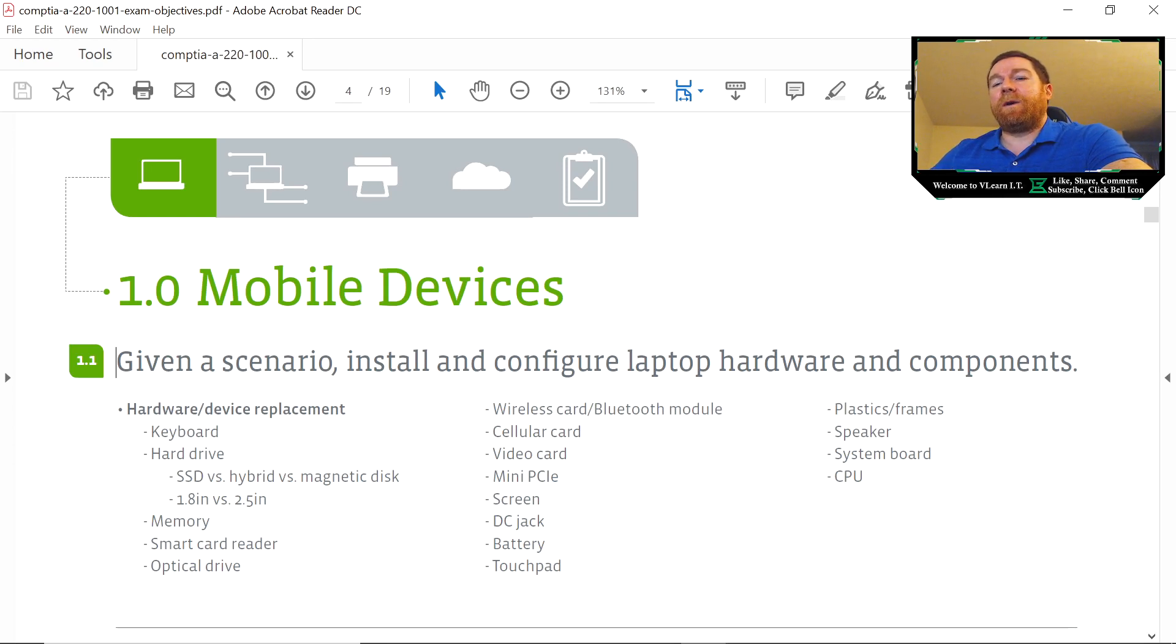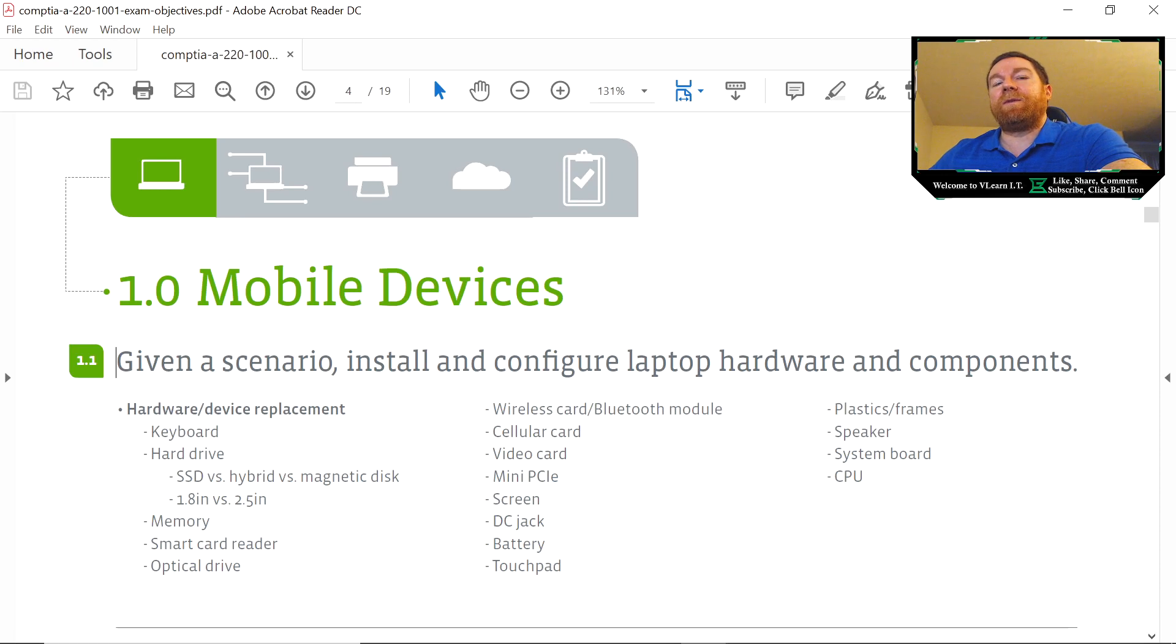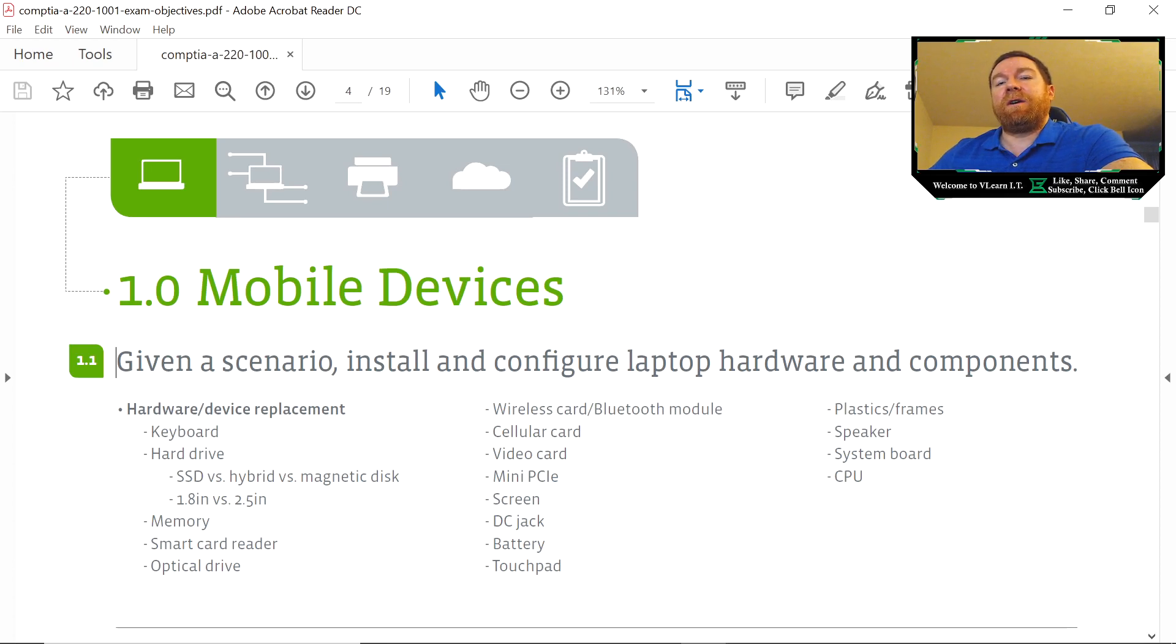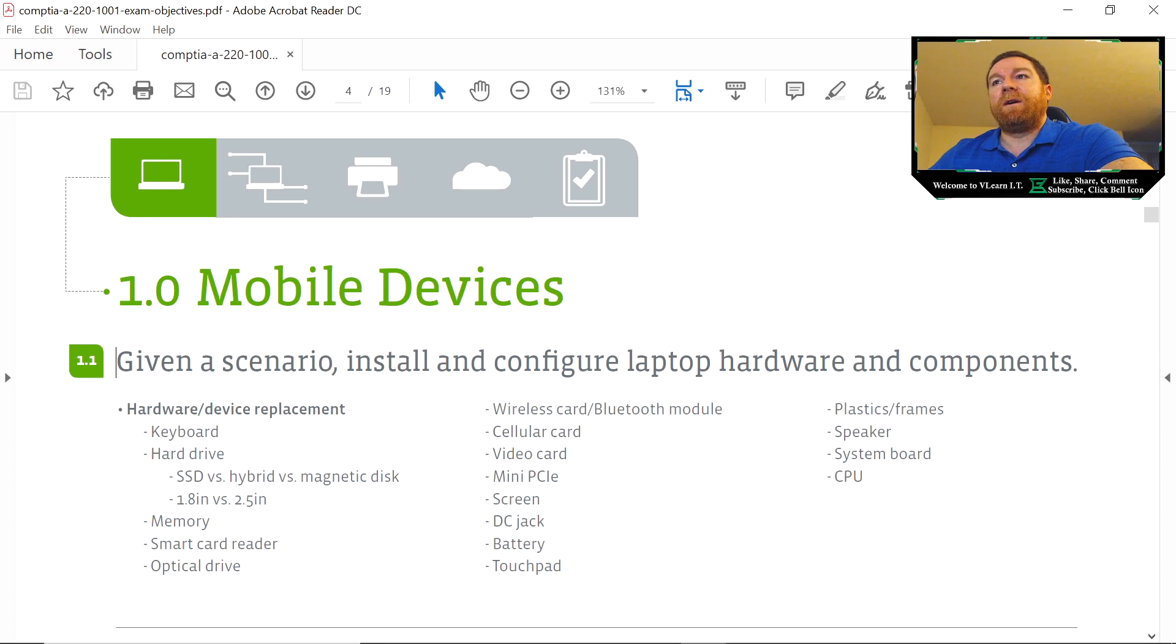They're going to want you to understand the appropriate scenarios. Optical drive—they're going to want you to know how to replace them and troubleshoot them as well, but they're also going to want you to know the different formats like CD-R, CD-RW, DVD-R, DVD-RW. They're going to want you to know about those and when to use those appropriately.